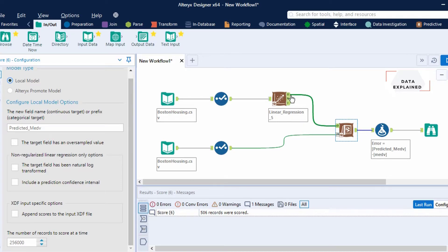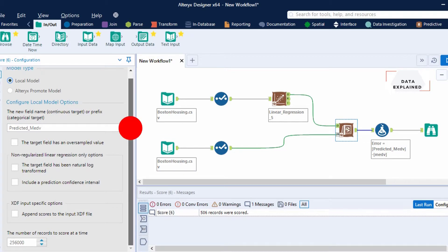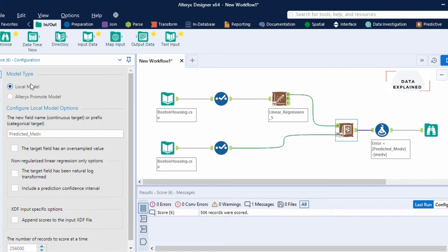This video is going to focus on the output from your O, which is basically your actual data output. Coming back to the score model, you can choose a model type — local model. Alteryx also has their codeless deployment system, so if you have a license for that you can use your Alteryx promote model. In this one, I'm just going to take the local model.